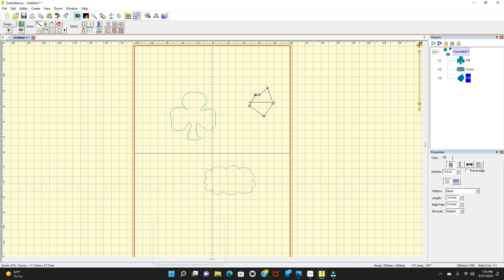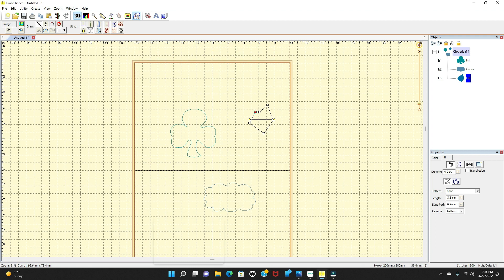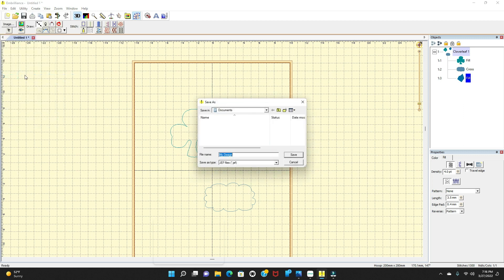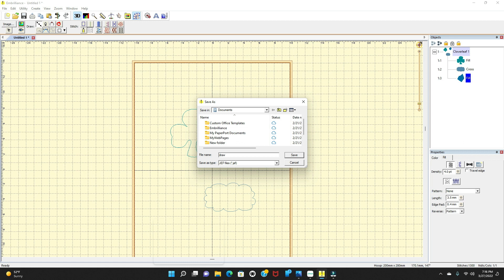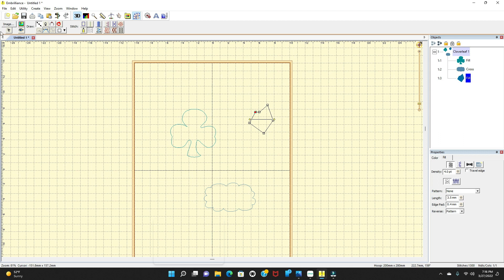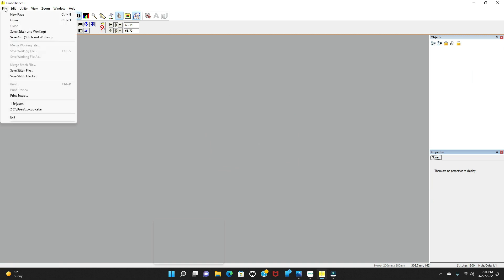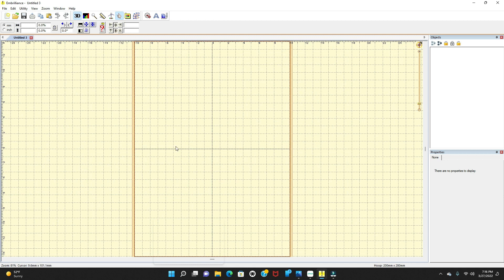There are a lot more features, but these are the simple things I'm showing you today. When you're done, you can go ahead and save it to your USB. Go up to File and go down to Save Stitch File As. Once you press on that, it's going to go into wherever your USB stick is. You're going to save it there and name it — let's say 'draw' — then save. If you don't want to keep it, exit out and don't save changes. Go back up, select a new page, and start all over again.